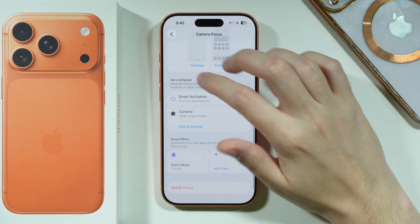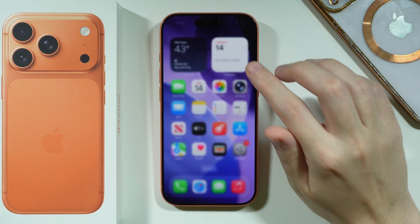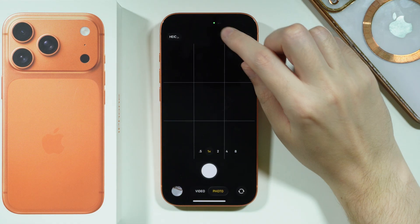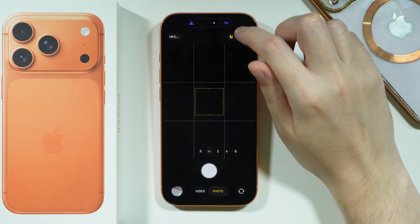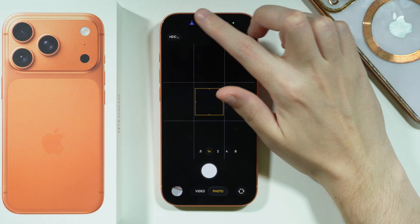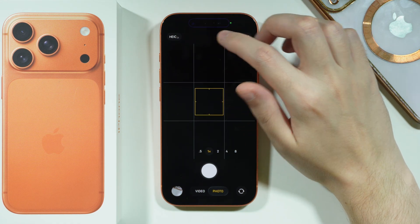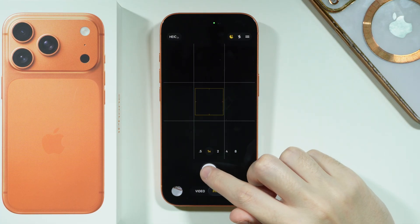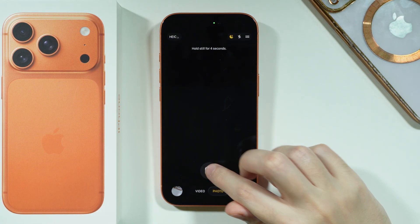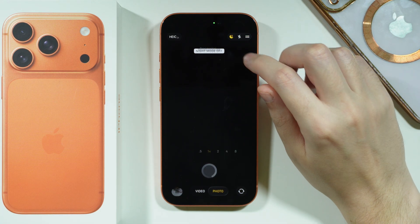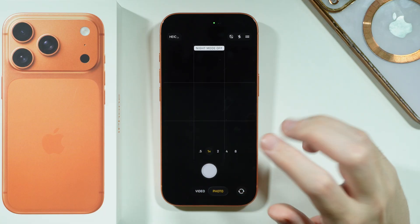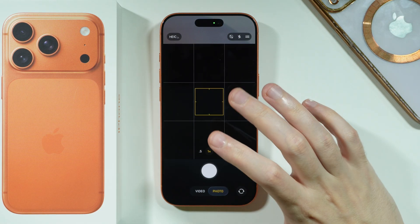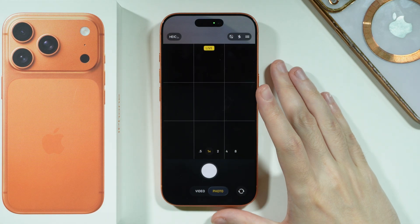Now once it is set up, if you open the Camera app, after a second or two you should be able to see on the Dynamic Island that the mode is automatically enabled. If you take a photo, you can take it without any sound — there is no shutter sound at all.